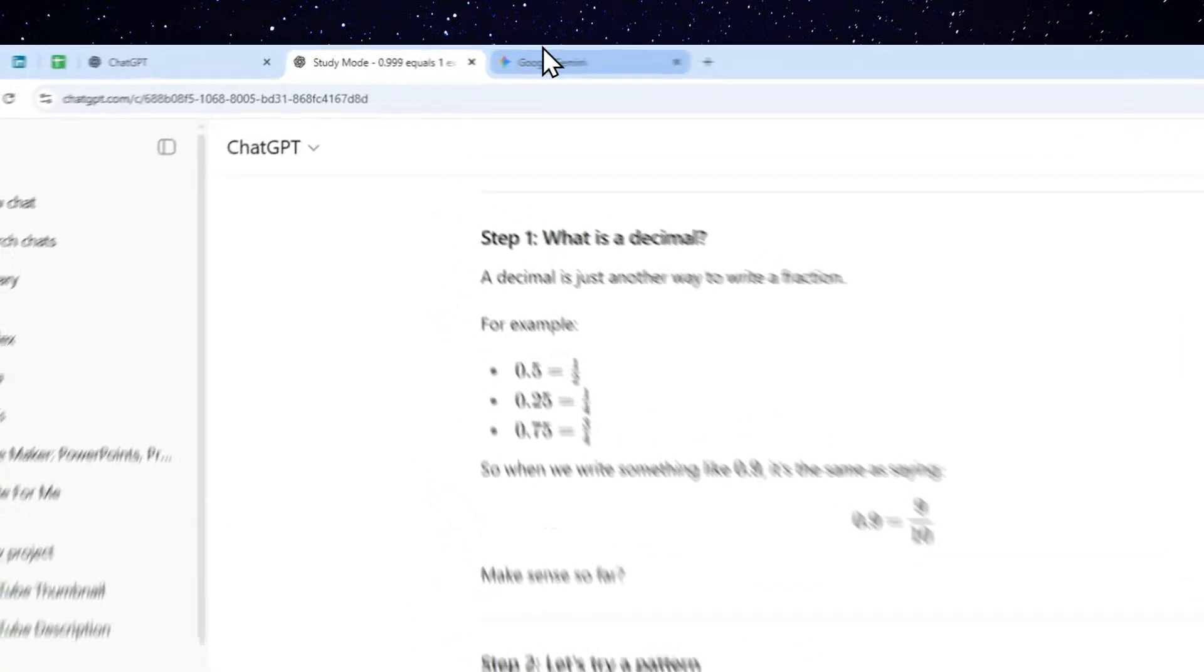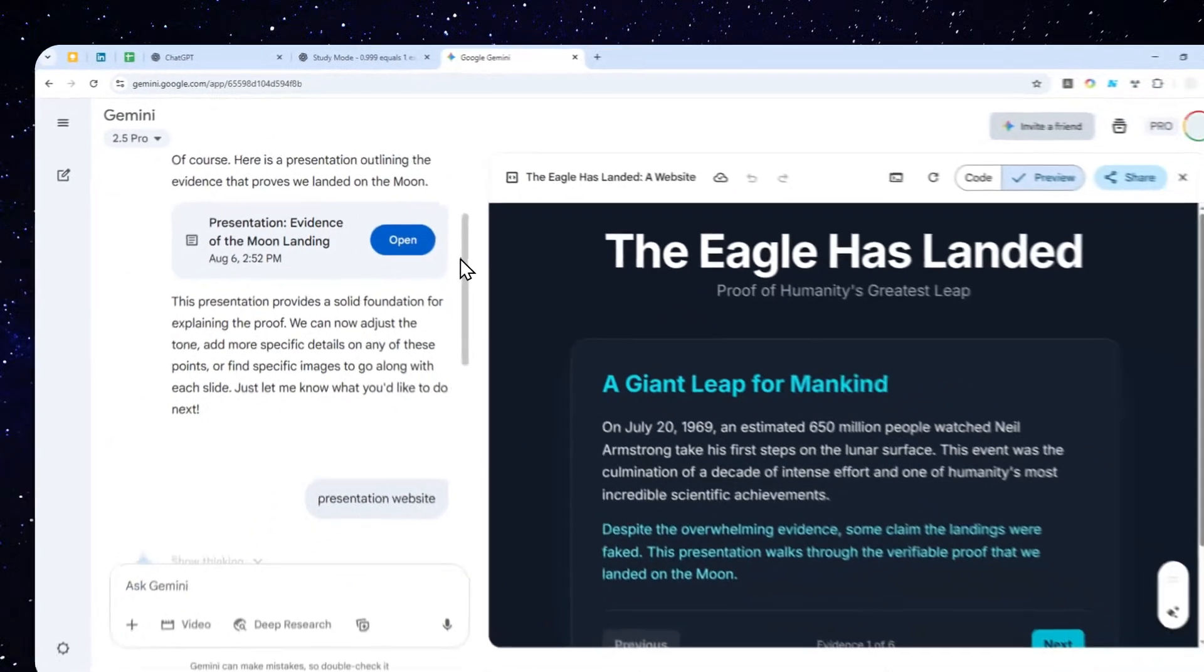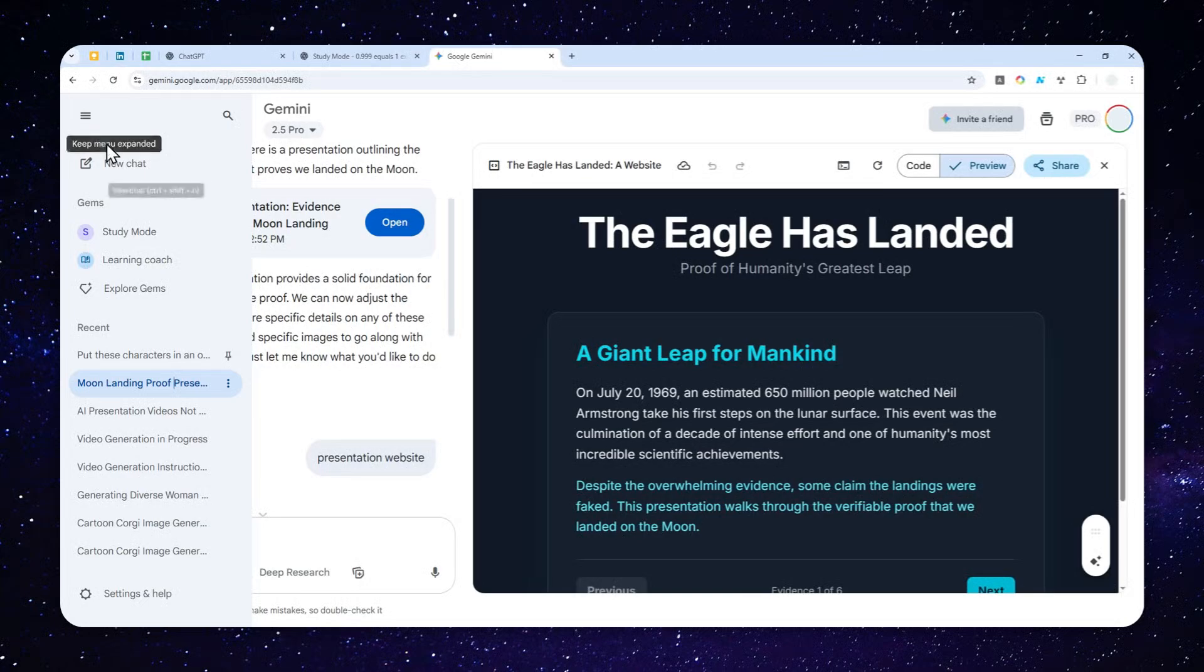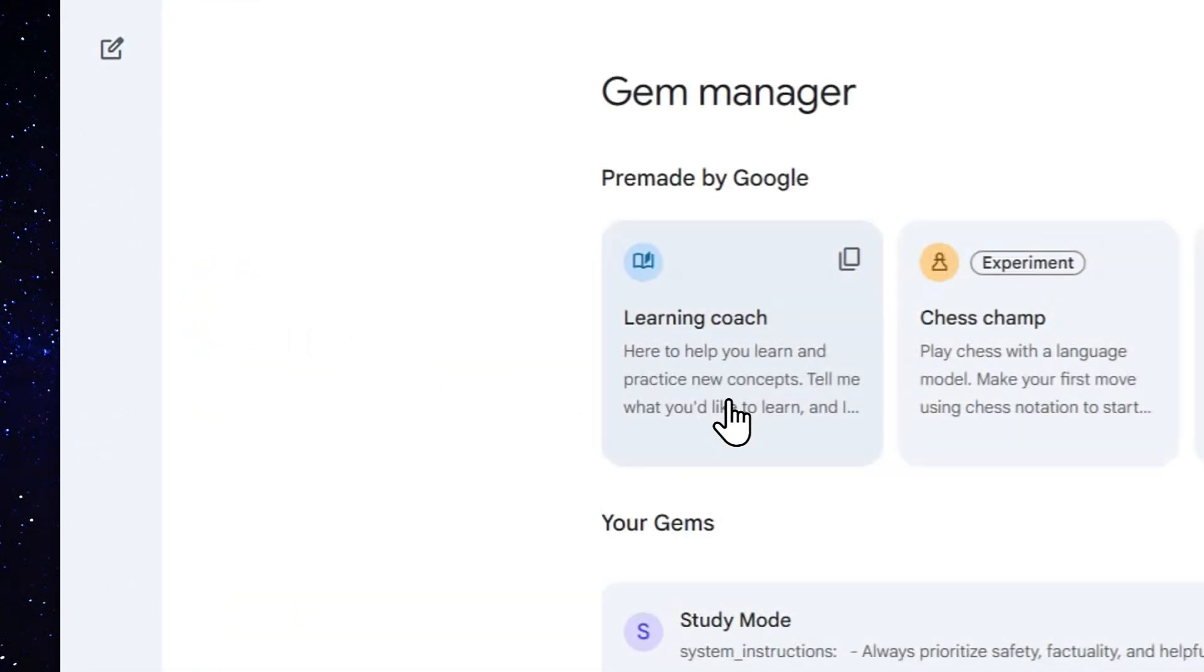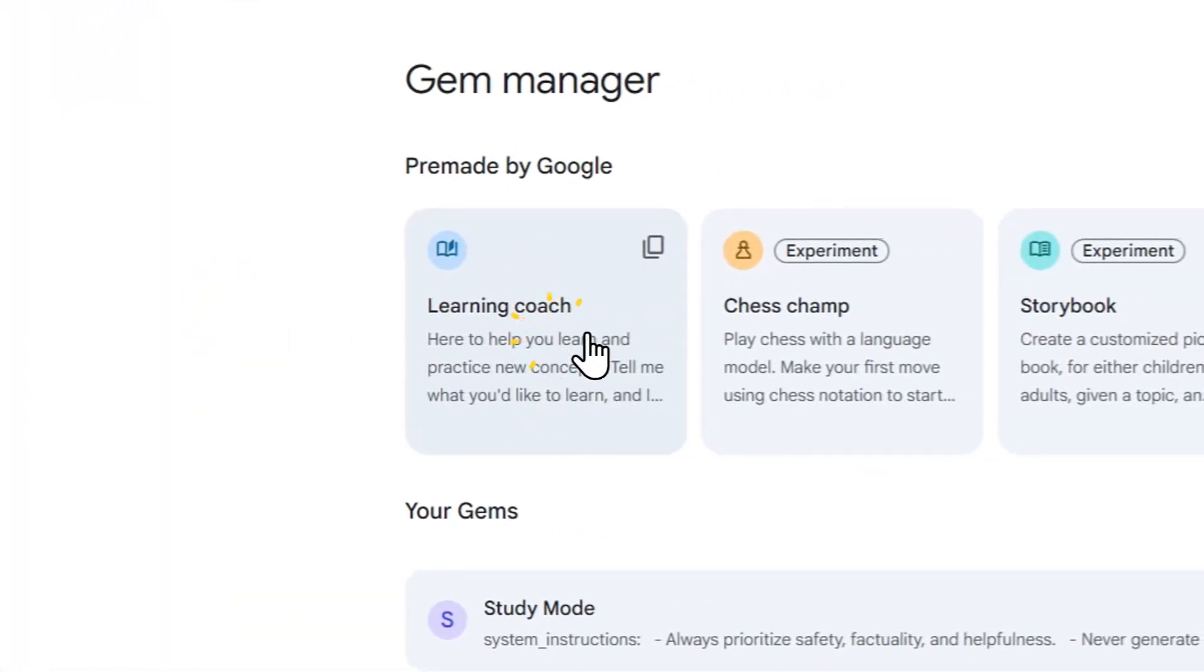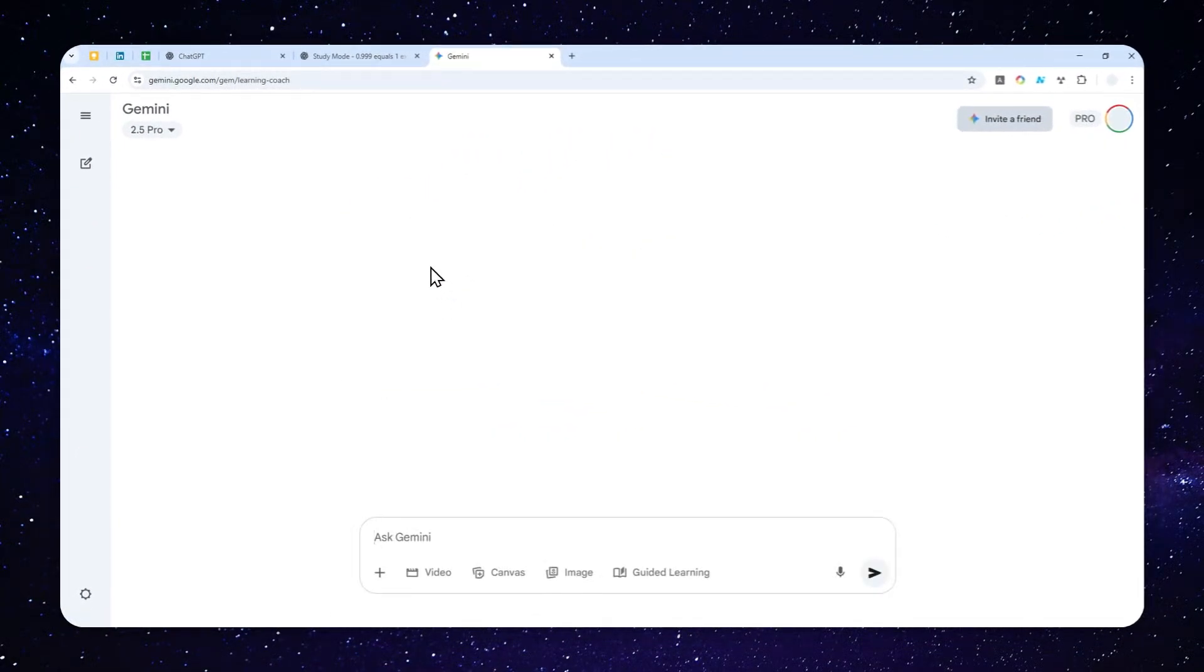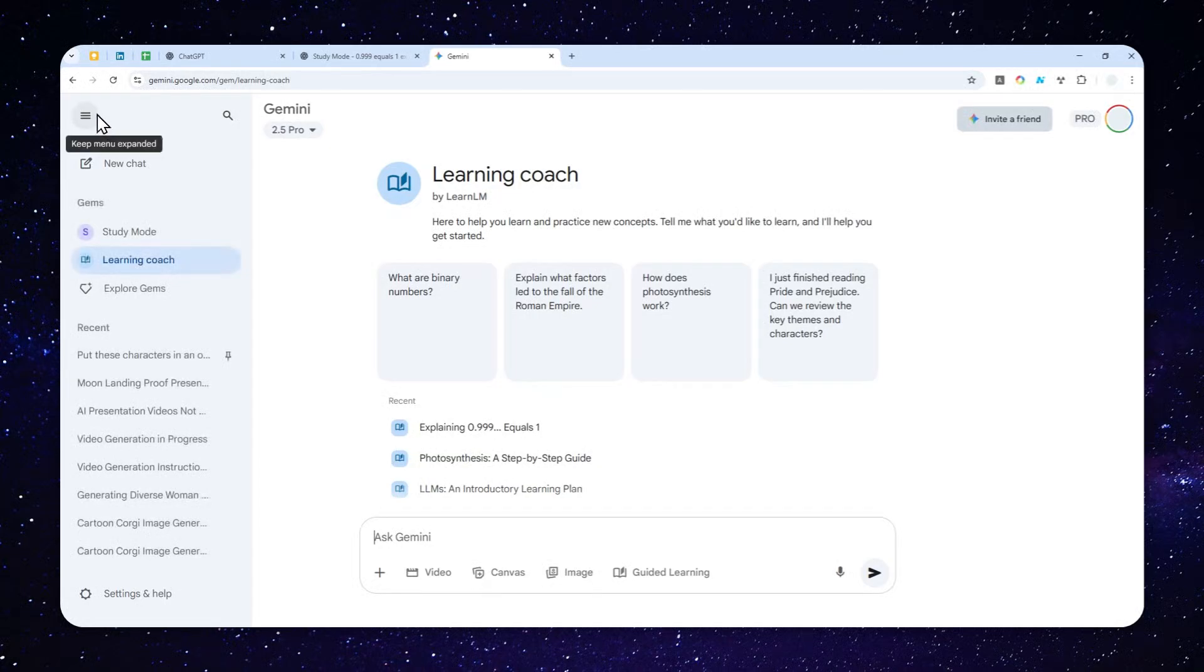And now, Gemini just came up with a new feature that is very similar called Guided Learning. Now honestly, I'm kind of confused about why Gemini would do something like this, because for the longest time, we have a feature called Learning Coach, and it is actually being built using the Gem feature from Gemini. And it is, in some ways, trying to do the same as the Study Mode in ChatGPT.